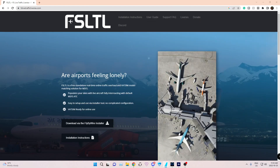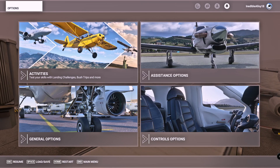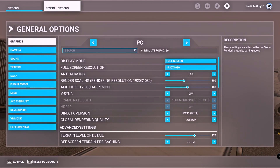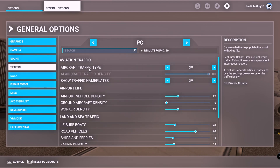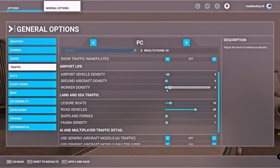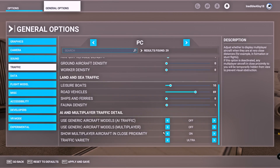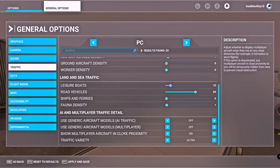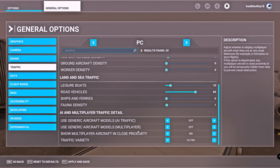Once you're done with that, you'd come to general options in your Microsoft Flight Simulator, go to traffic settings, and set aircraft traffic type to off. You can set the other sliders as you like — I just bring things like boats down. If you pretty much copy my settings you'll be fine. Use generic aircraft AI — I have that off. For models multiplayer, I have off. The main one is the aircraft traffic type — just make sure it's off. Then apply and save.